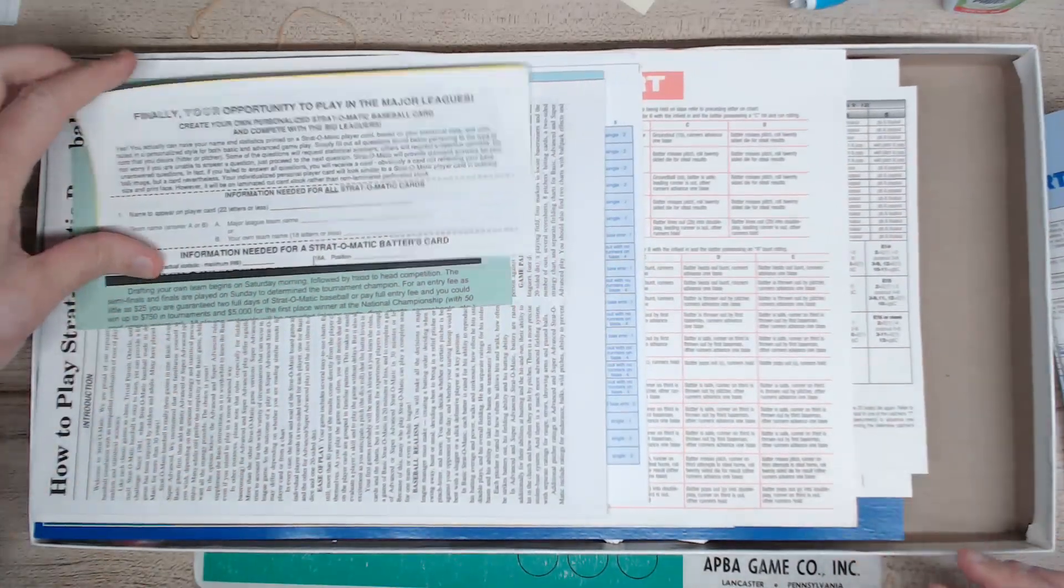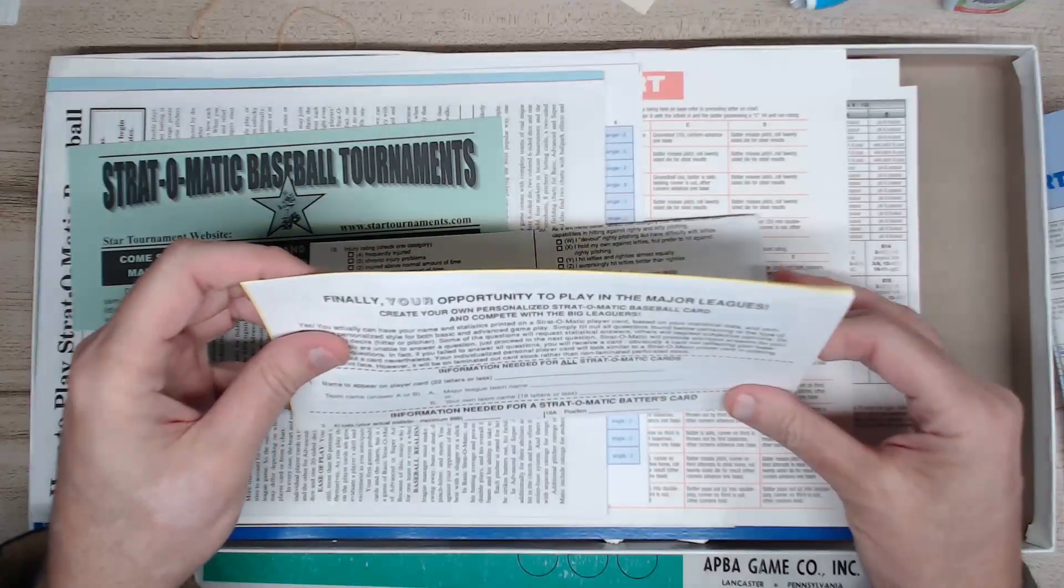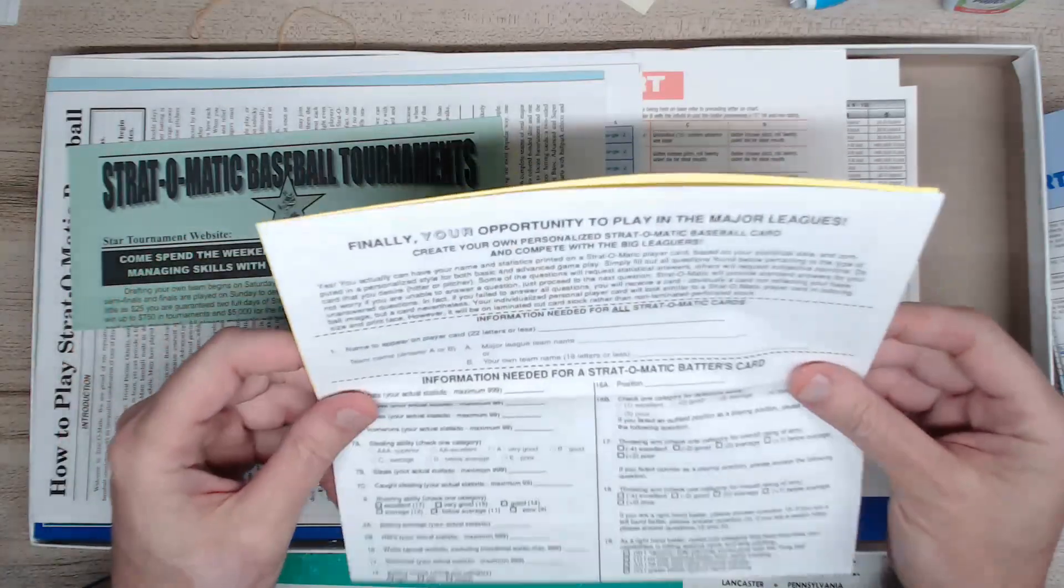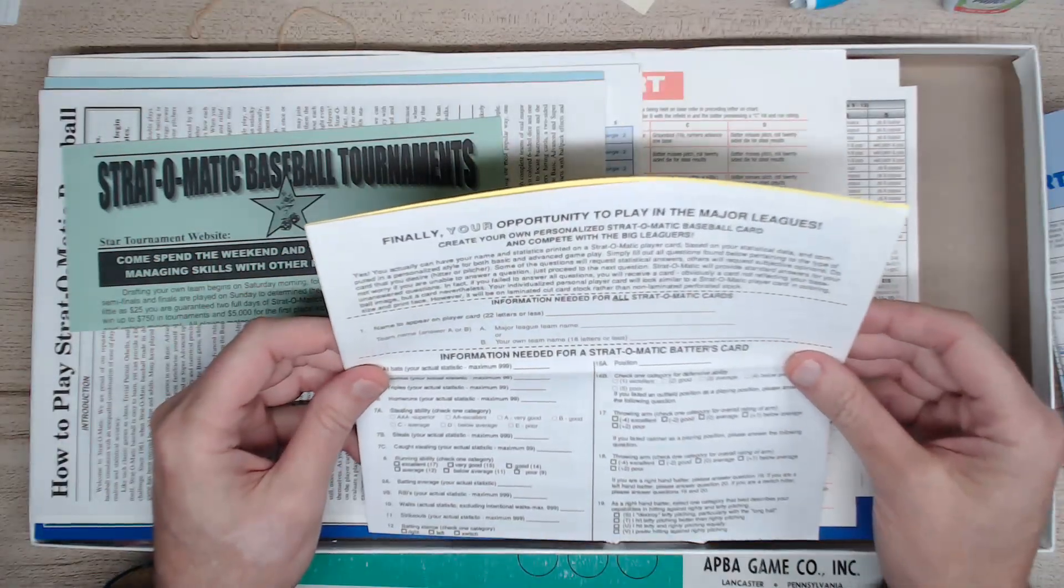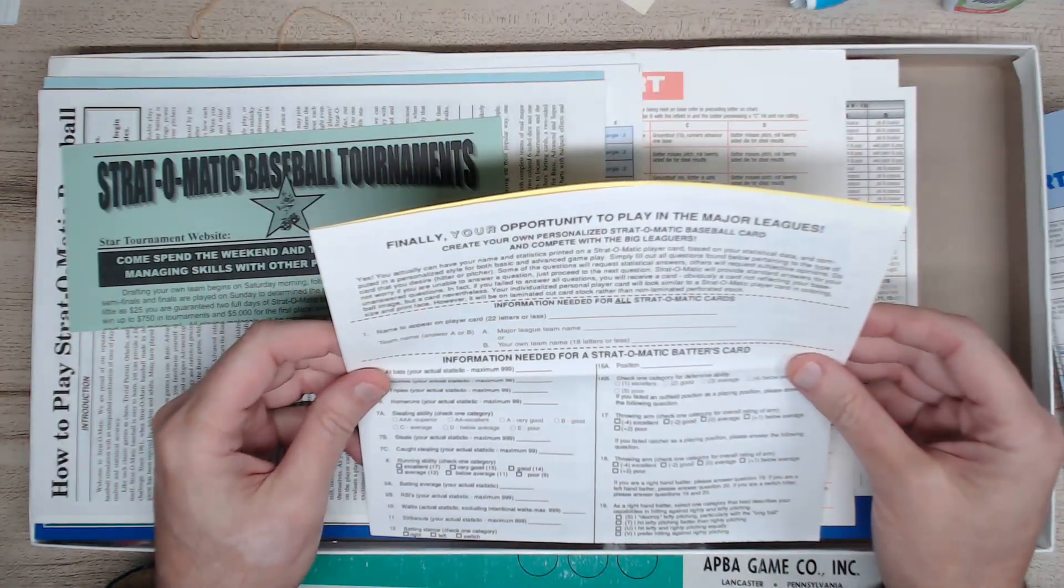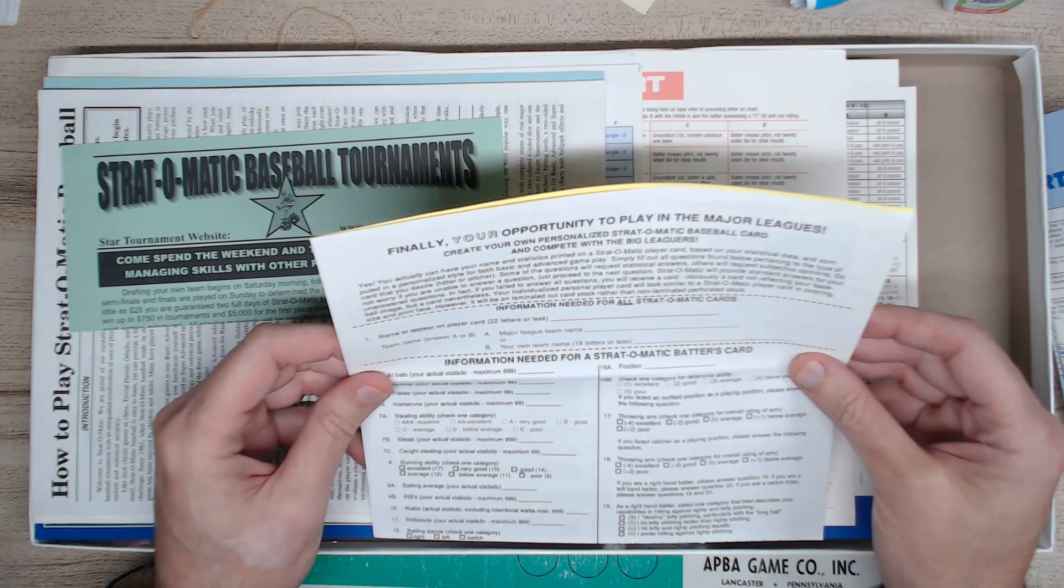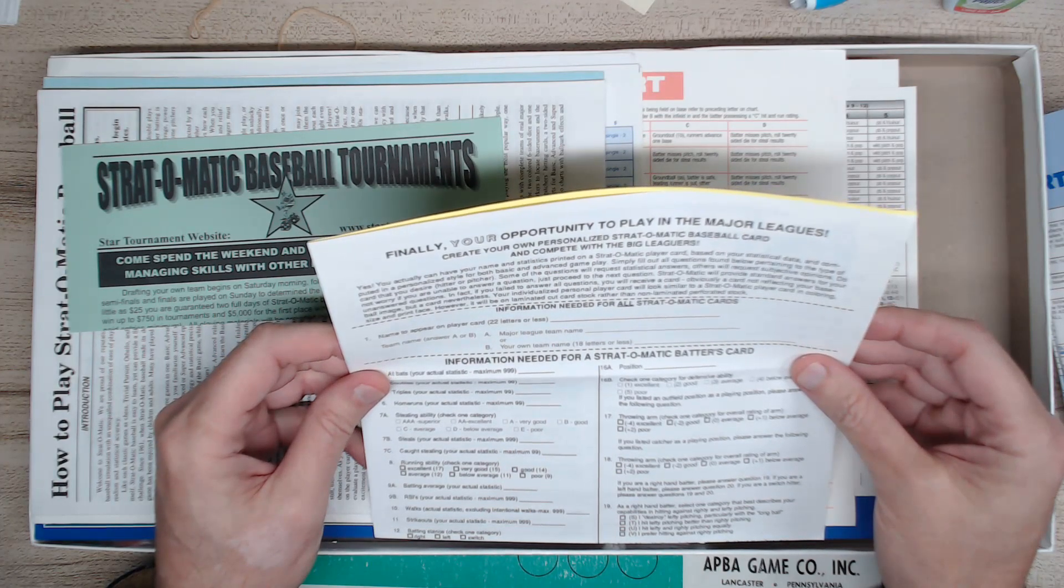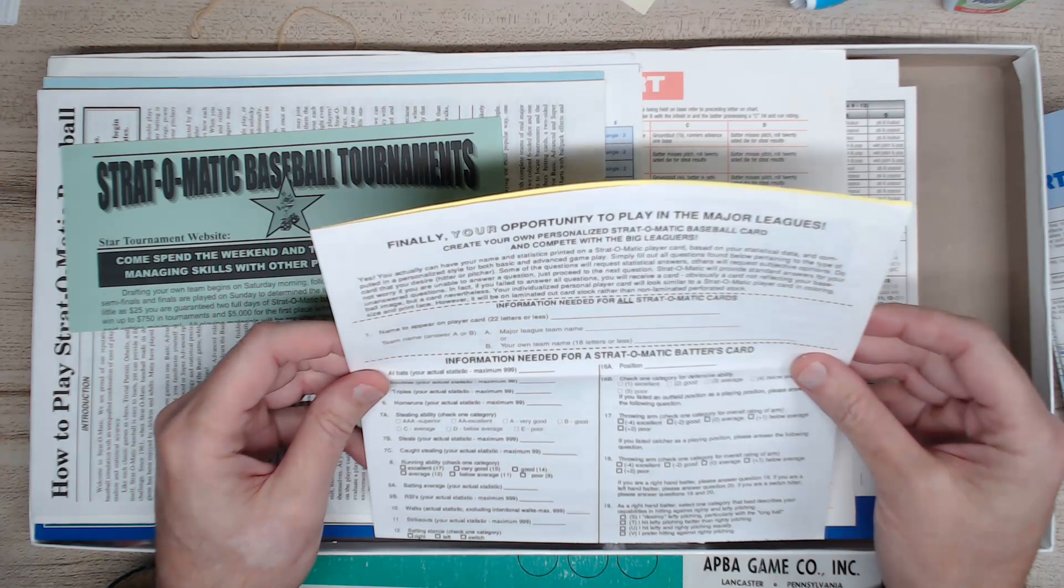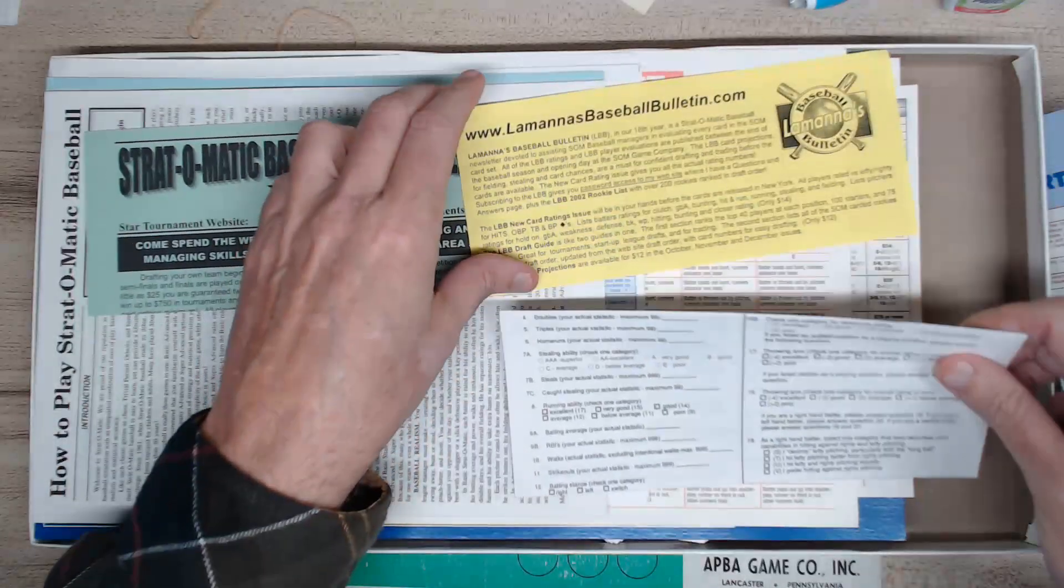Let's see what else we got here. Finally the opportunity to play in the major leagues. Man, I always wanted to play in the major leagues. Yes, you can actually have your name and statistics printed on a Strat-o-Matic player card. Oh, that's cool. That's what I've always wanted.